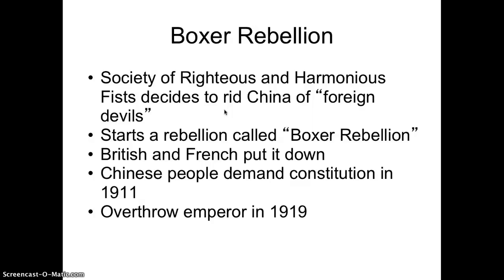With all the strife and problems, the Chinese people demanded a constitution in 1911 to limit the power of the emperor, showing they were not happy with his inability to resist Western influence. Then in 1919, at the end of World War I, they overthrew the emperor completely. That is how China was dominated during the Age of Imperialism — never formally a colony of any country, but certainly experiencing imperialism just like the many other regions studied.